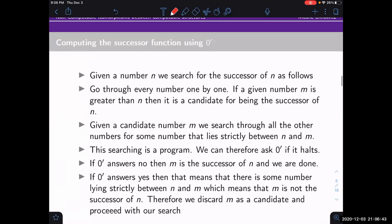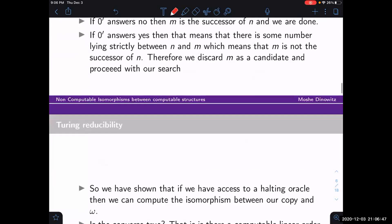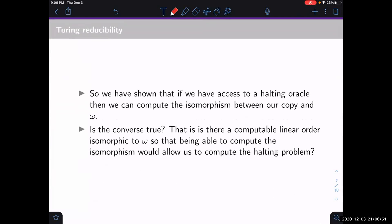With access to a halting oracle we can compute the isomorphism between our copy and ω. But maybe we don't actually need 0′ — maybe there's some clever algorithm that works without it. We want to show that's not the case: we can build a computable linear order isomorphic to ω such that being able to compute the isomorphism would allow us to compute the halting problem. The idea is to encode the halting problem into that linear order.